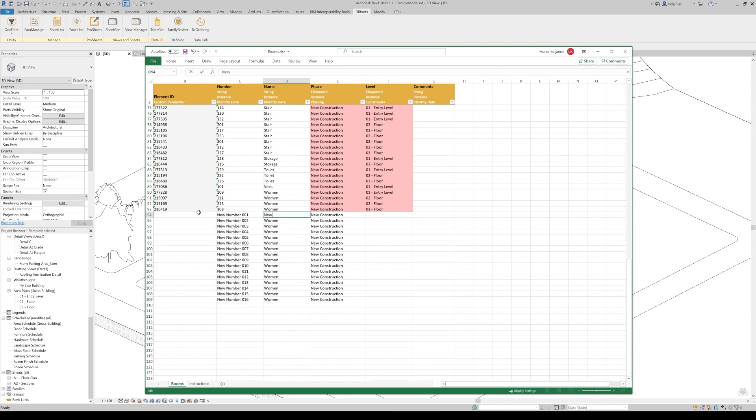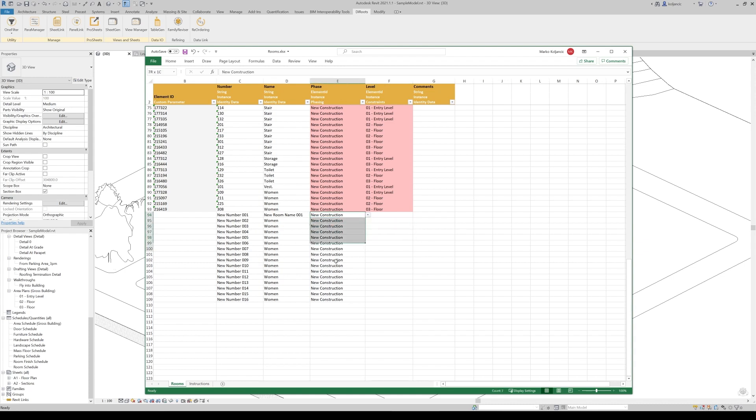Let's put new room name 001. Of course, dropdown is used to pick easily the phase of the room. That is very important. Otherwise, without that, rooms will go to the default phase and you will find it difficult to find where are the rooms that you wanted to have.